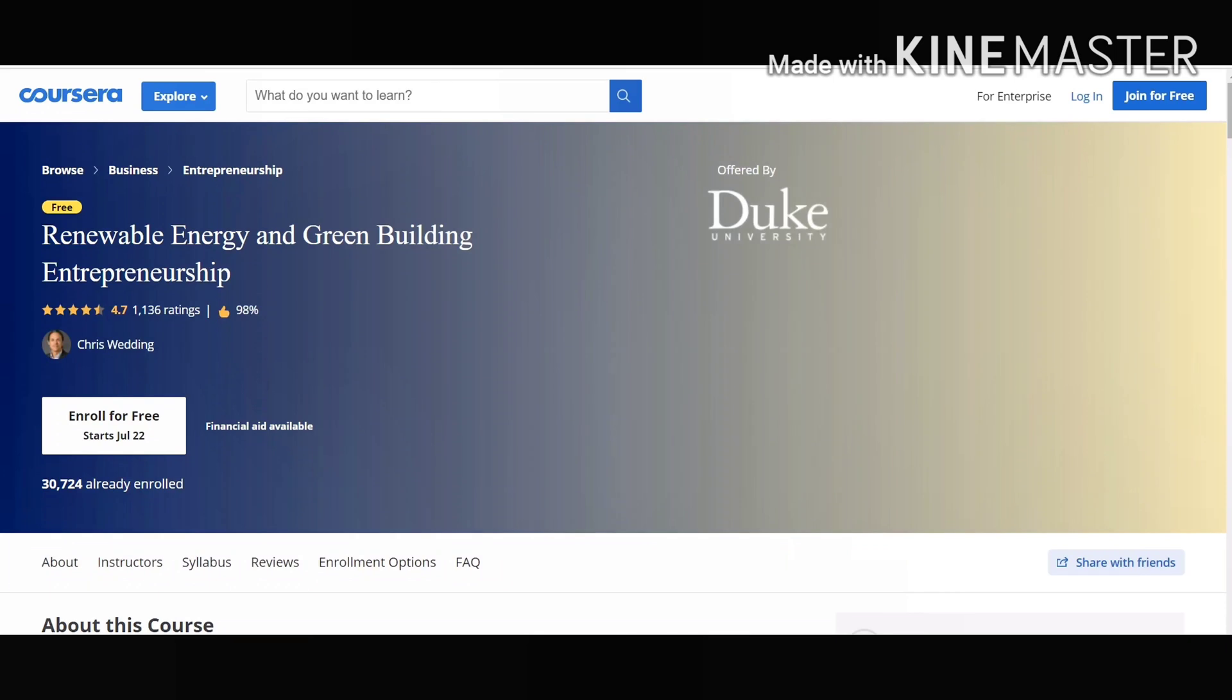It will enhance your skills like business modeling, electrical engineering, renewable energy and startup company. Hence it is a must do course for every electrical engineer out there.